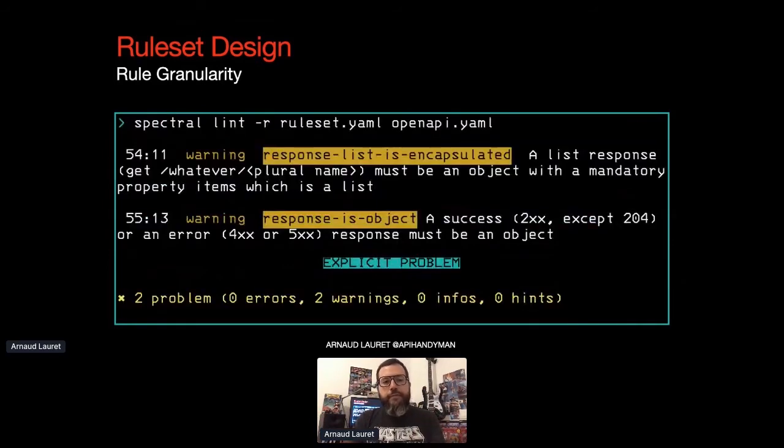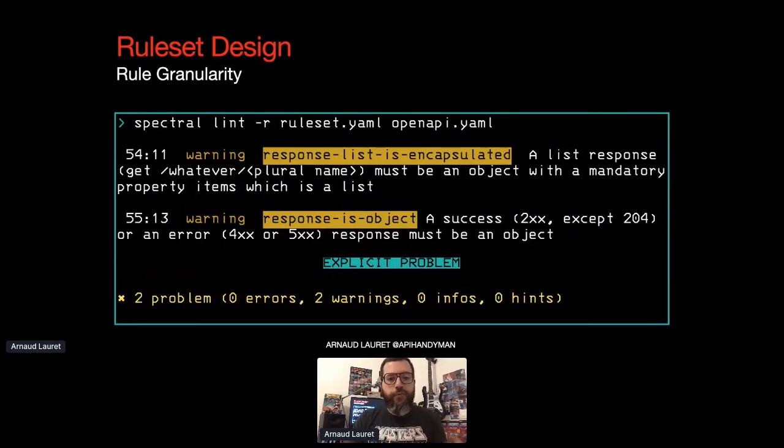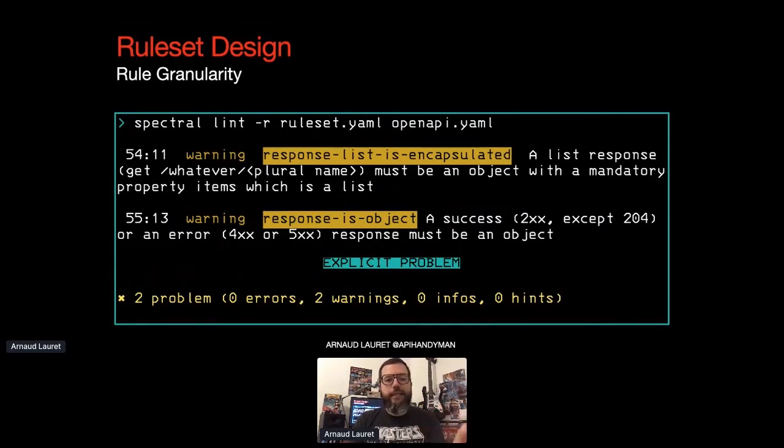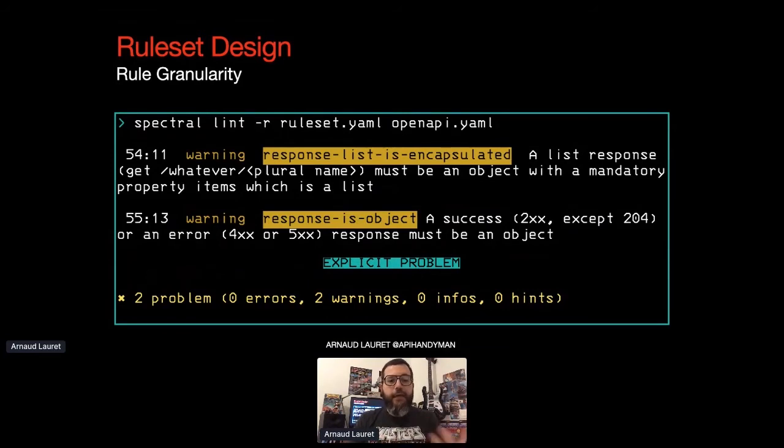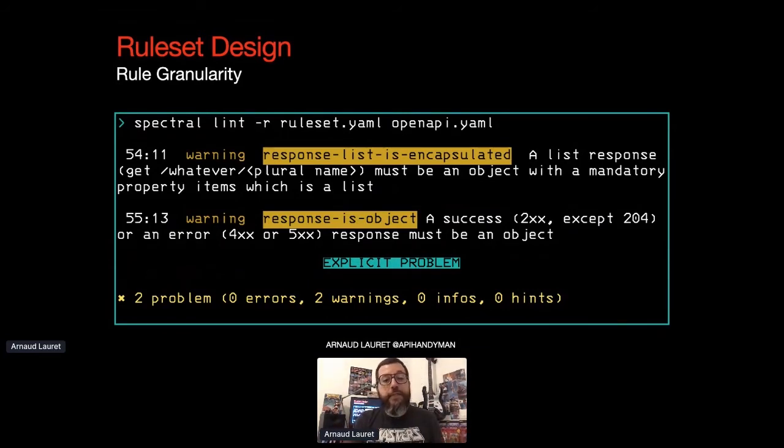And so we run Spectral with our new, more accurate ruleset. Now we have an explicit description of the problem. The response region should be an object. It should be a list encapsulated in an object. And now the designer can simply fix the design to match the guidelines.